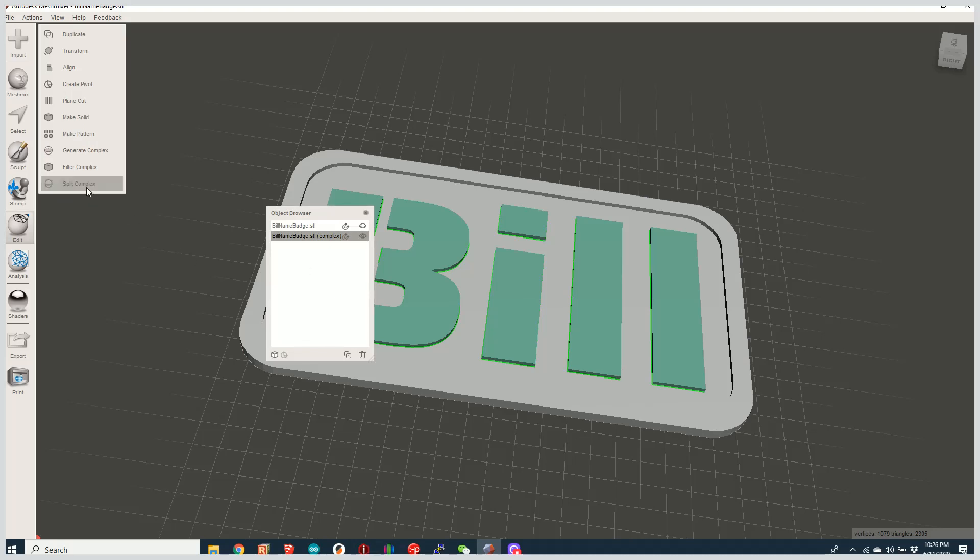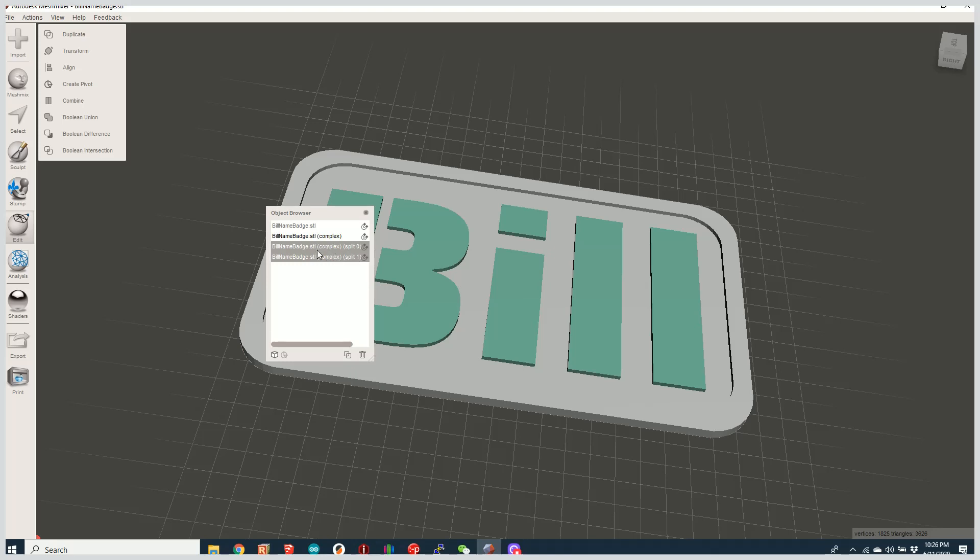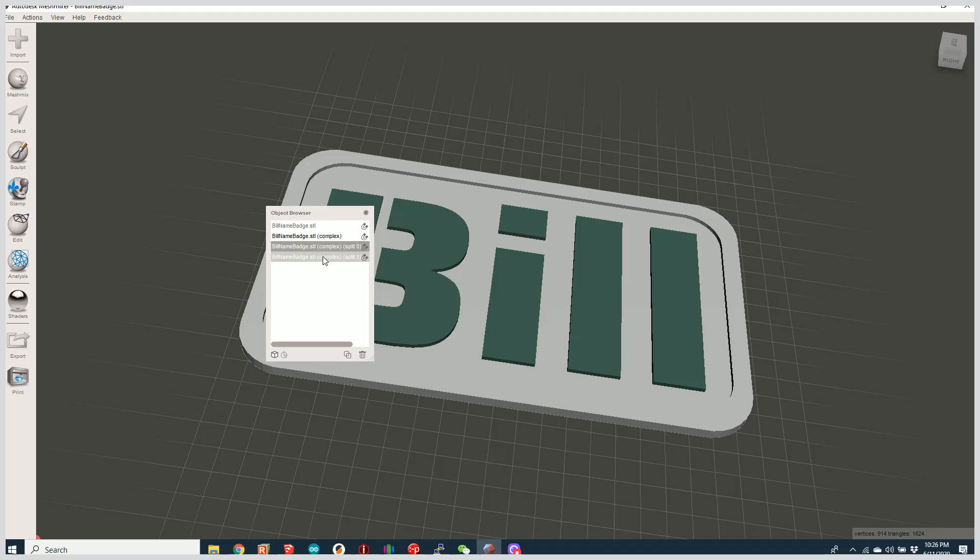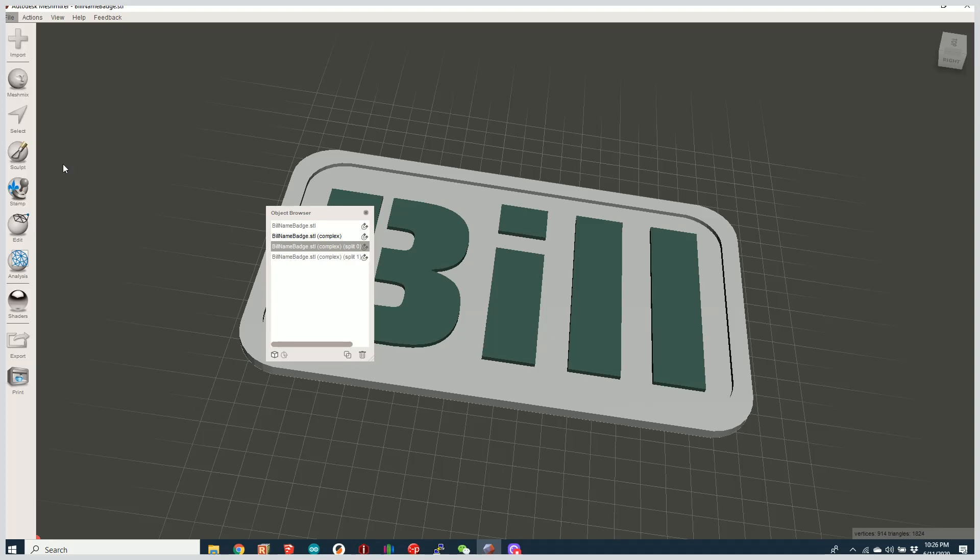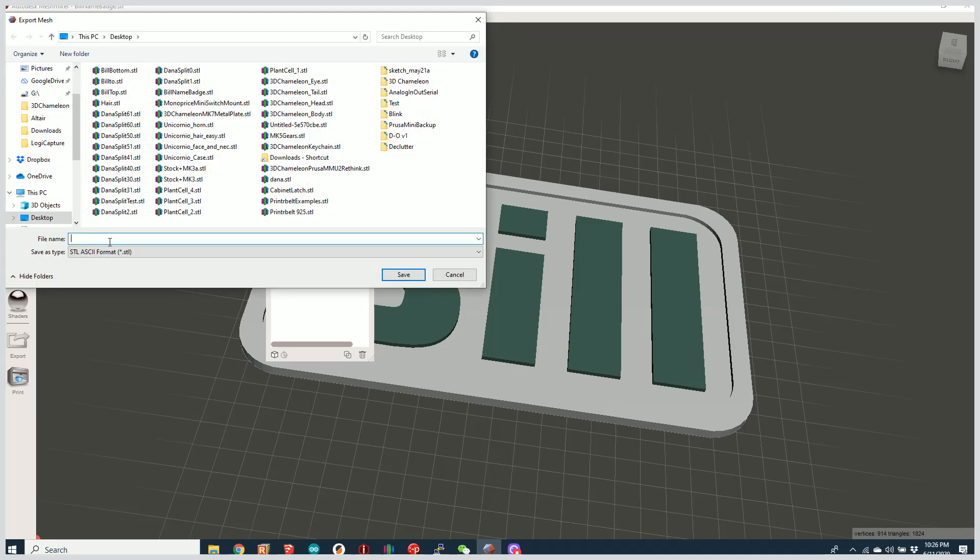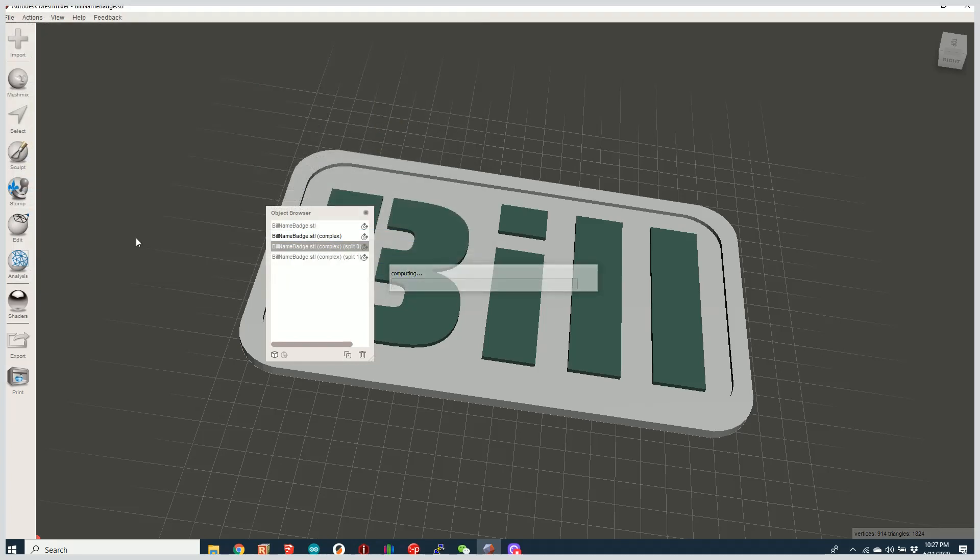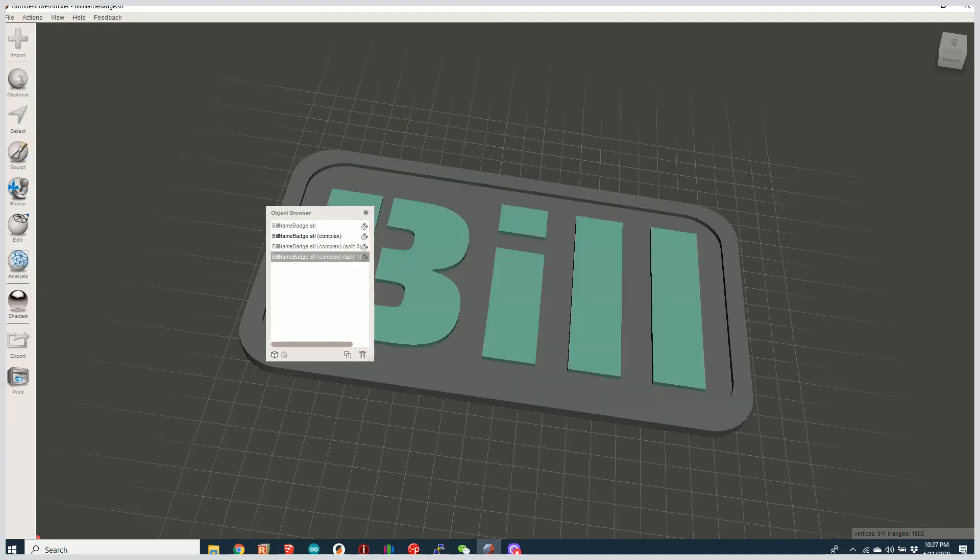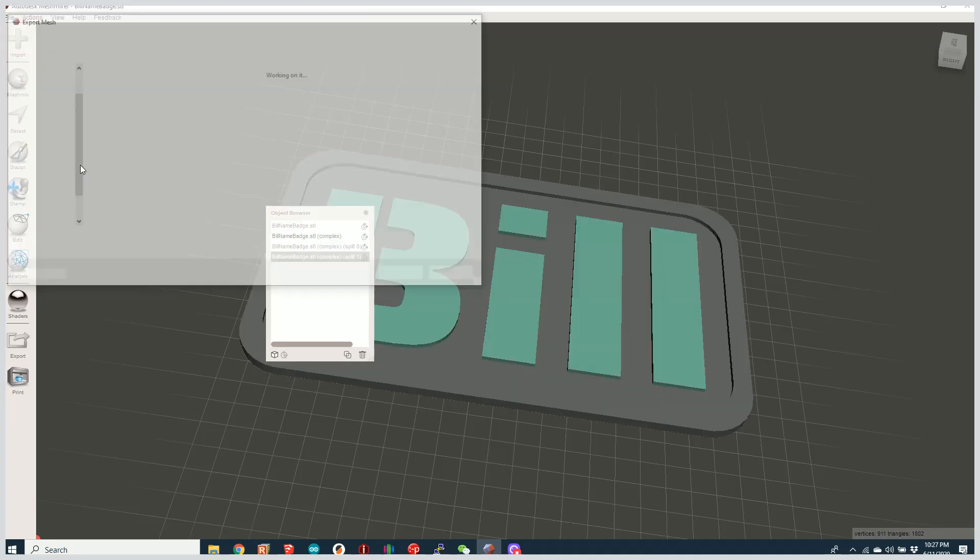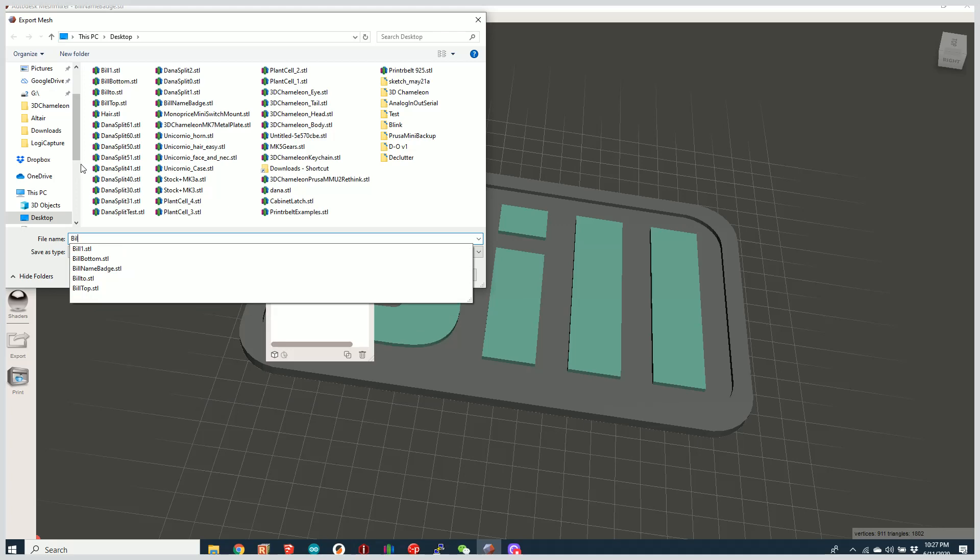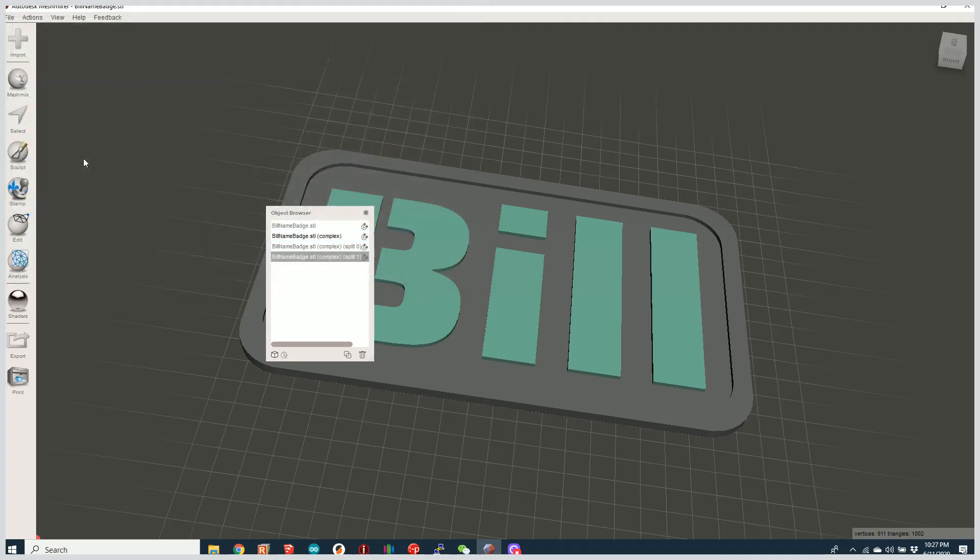And I can say now split complex. And now what that's done is that's created two objects, split zero and split one. And those two are the objects that we're going to export. So I'm going to go ahead and export split one or zero here as an STL. And let's just call this bill one. And we're going to take this second one. We're going to export that. That's bill two. And you'll notice I just exported those as STLs.